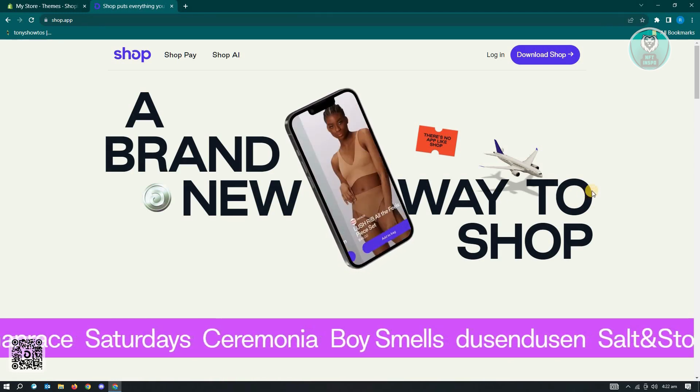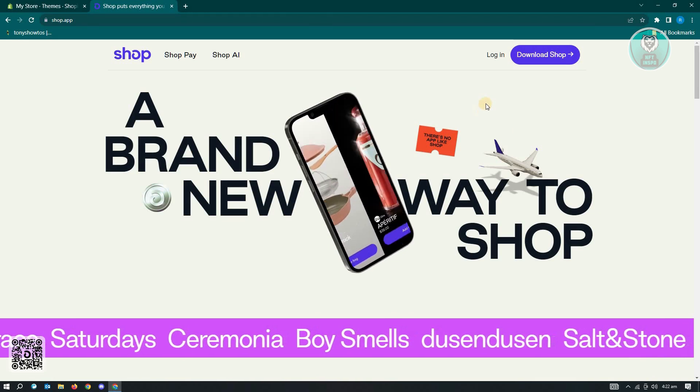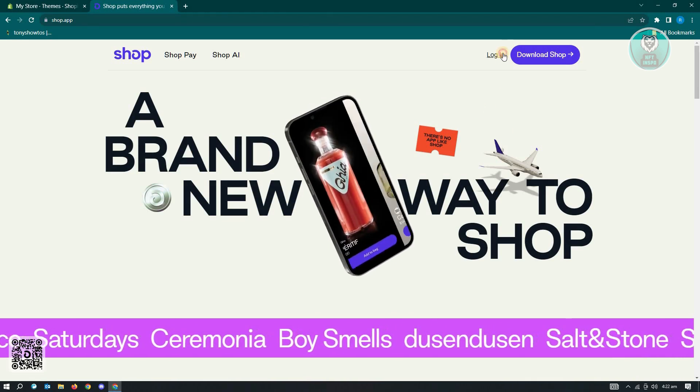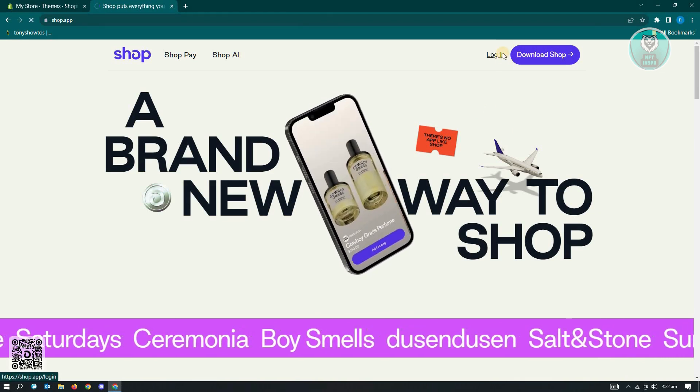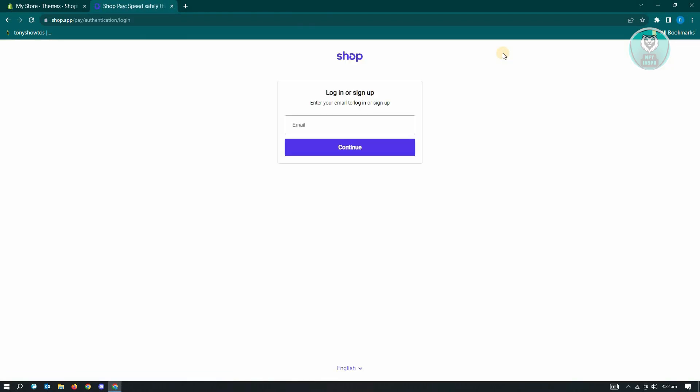From here, what you need to do is you need to start or create your account. Now in this case, just click on the option that says login. And from here you'll be redirected to this UI here, so it says login or sign up.